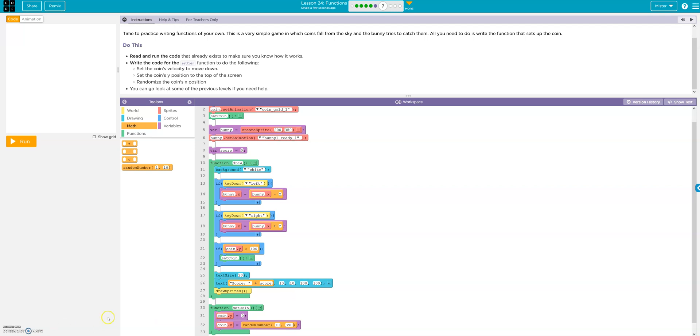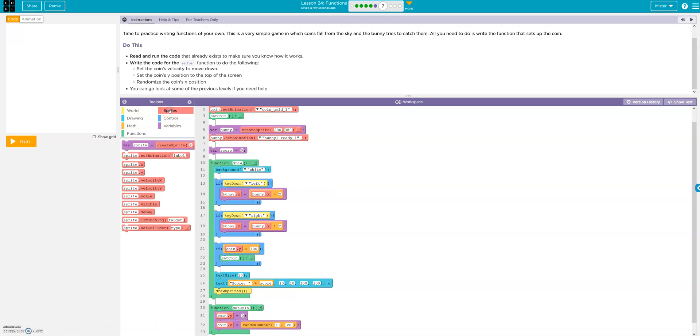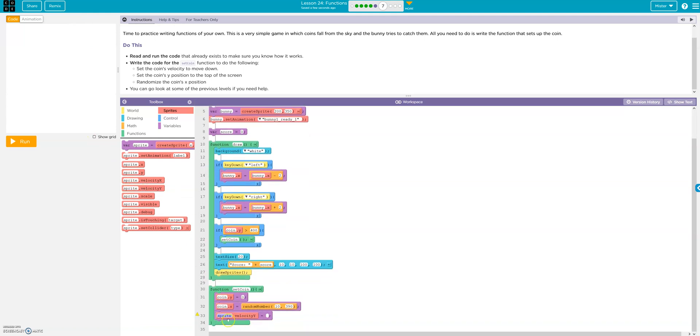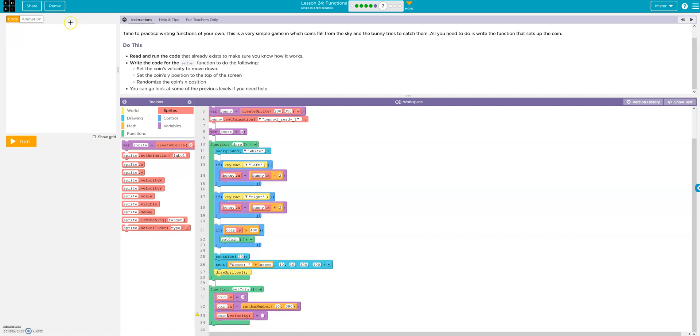And now we want it to fall. Which is the velocity Y, right? Because this is the Y plane up and down. So velocity Y. Coin. And then this is zero. This is 400. So it's going to be going plus 3 or positive 3.